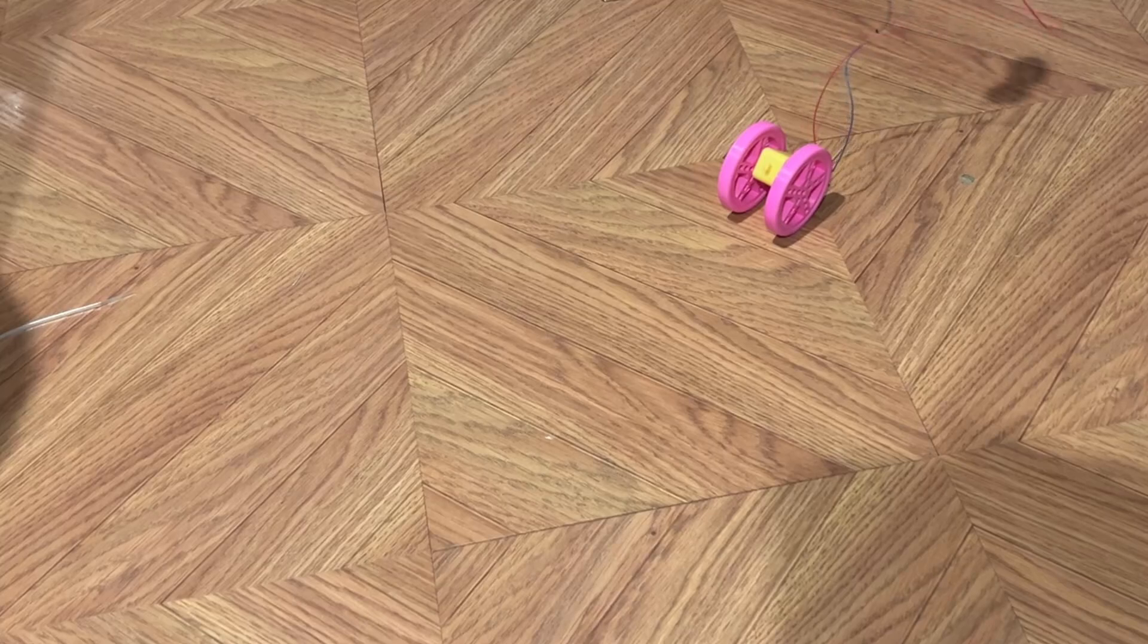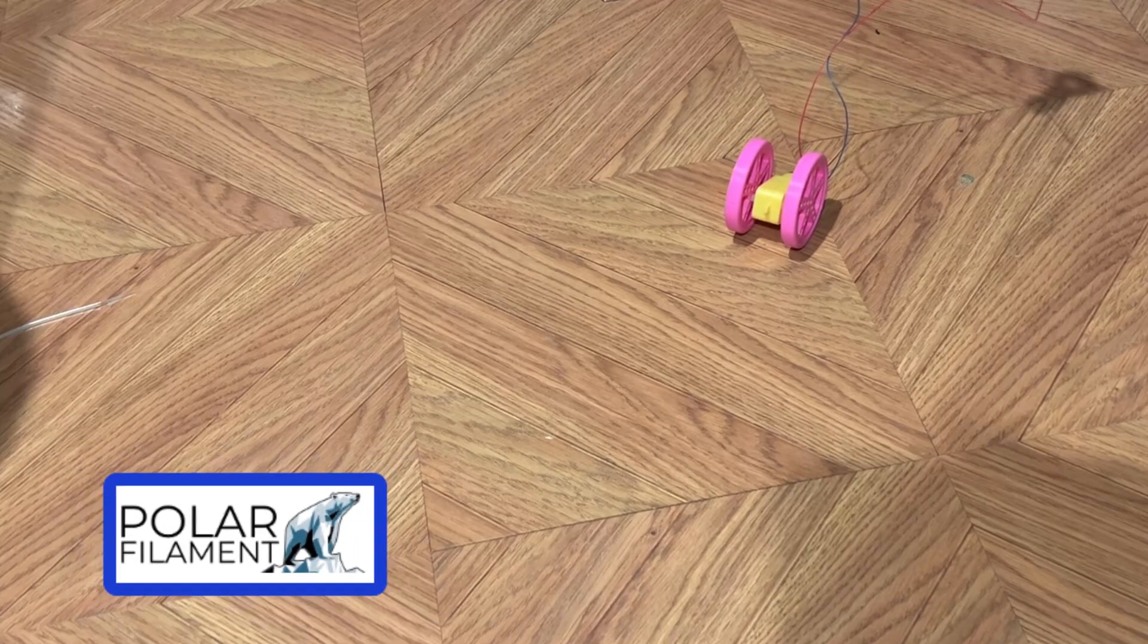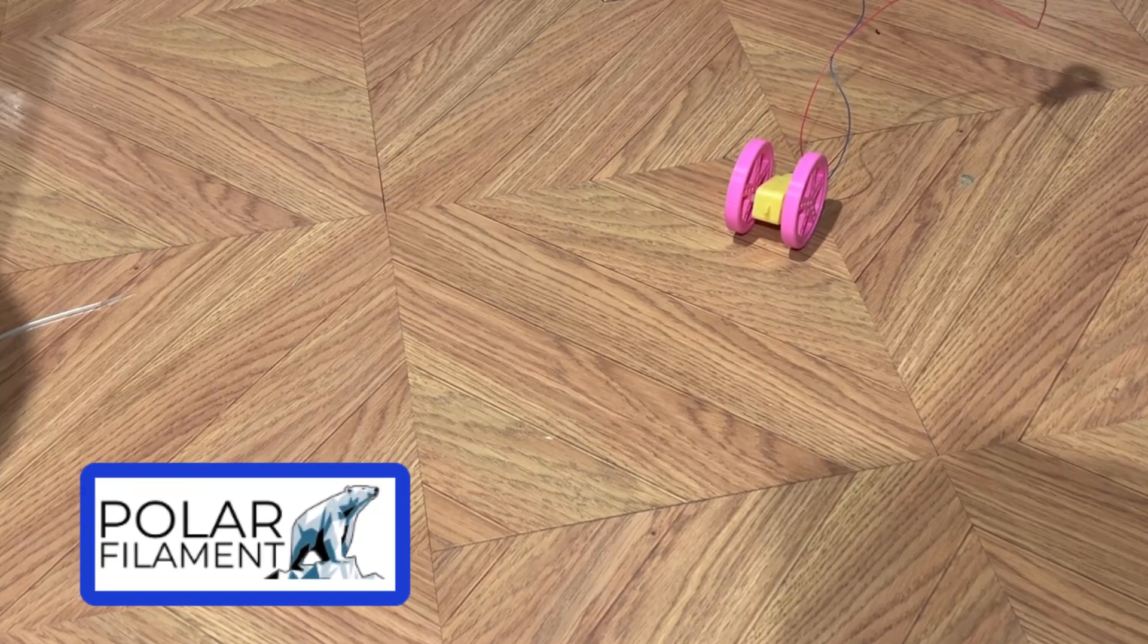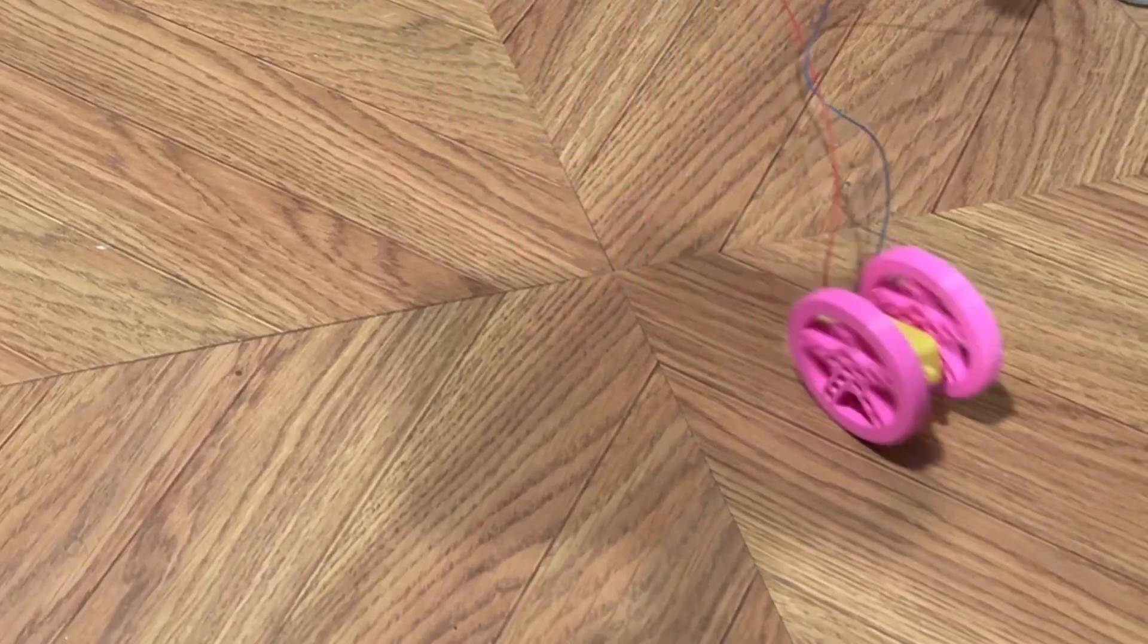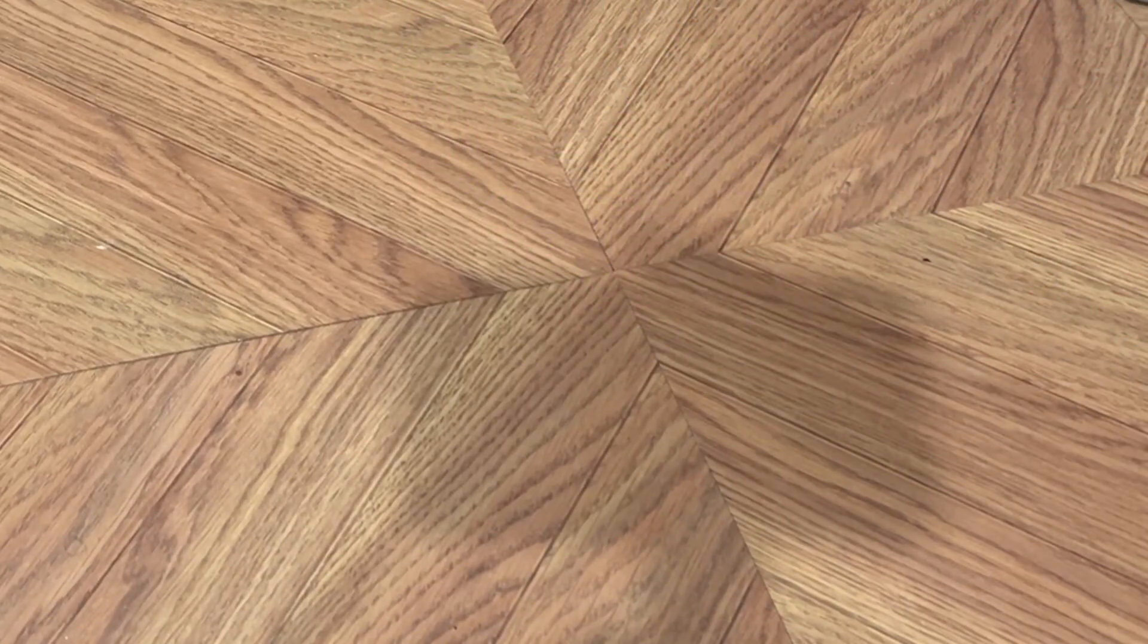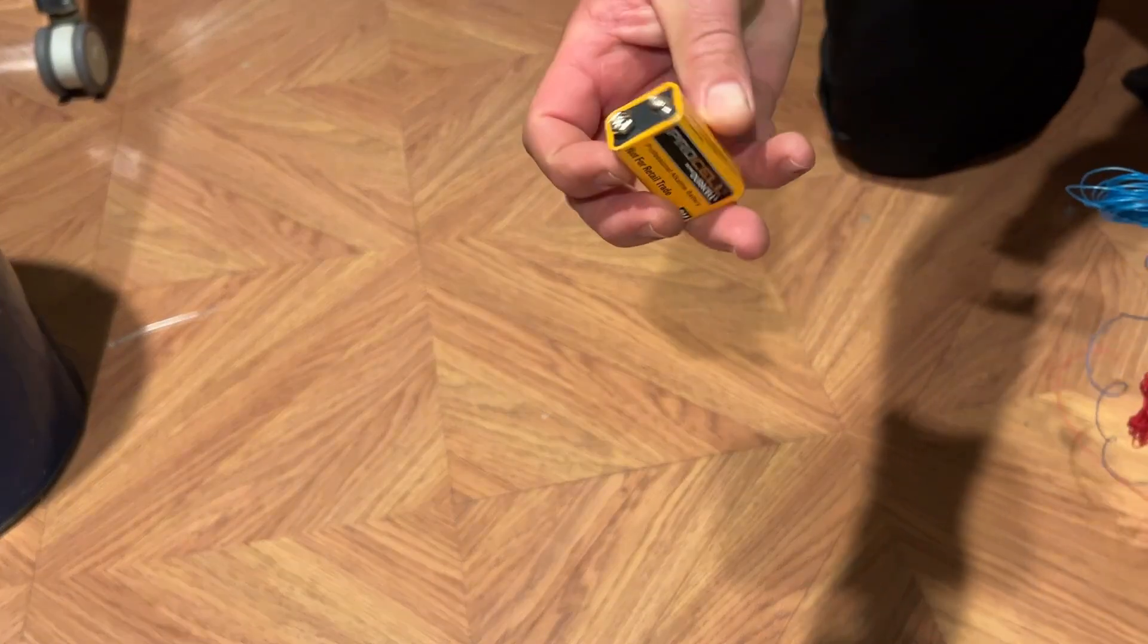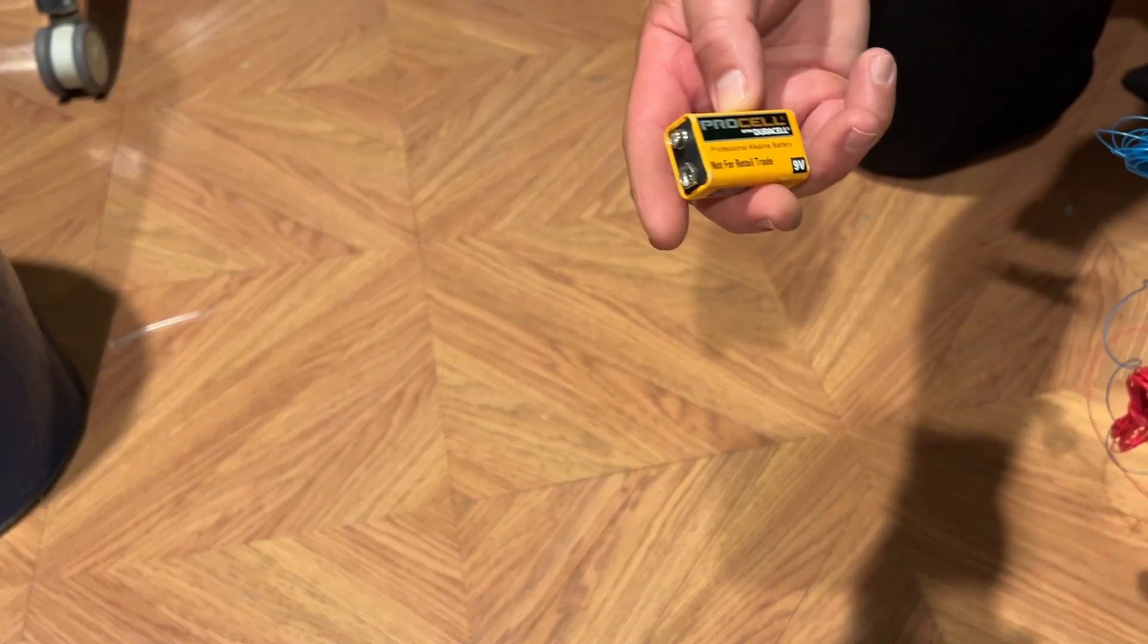Alright so this is version 1. It is printed with the bubblegum PLA from Polar Filament. As you can see crushing it. That is simply a couple wires connecting the motor to a 9-volt battery.